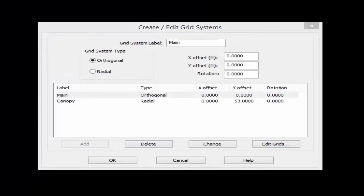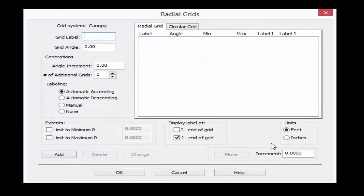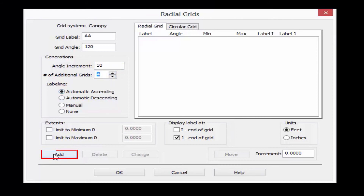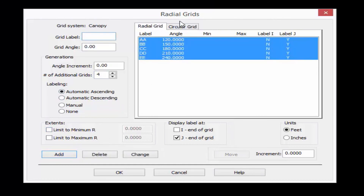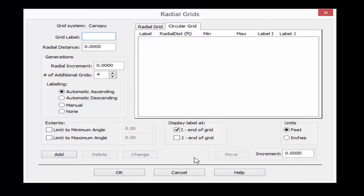Now that our main grid system has grids in it, let's work on our radial grid system. I'll select my Canopy grid and ask the program to edit some grids. I'm going to start with a grid label AA, working in the radial direction. I'll enter a grid angle of 120 degrees, a grid increment of every 30 degrees, and ask it to create four additional grids, then click the Add button. In addition I'm also going to enter some circular grids with a grid label of C1 and a radial distance of 26.5 feet. For this one I'm not going to create any additional grid lines — just this one — so we'll click Add.